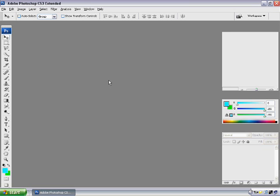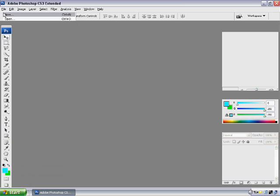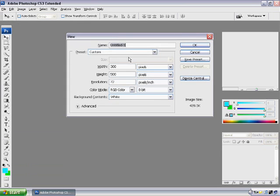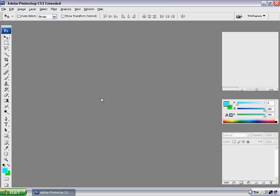Alright, so here we go. What you're going to want to do is get a new file going. I have it set to 300 by 500 pixels. Press OK.